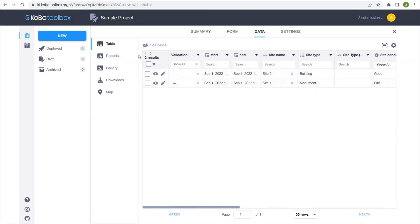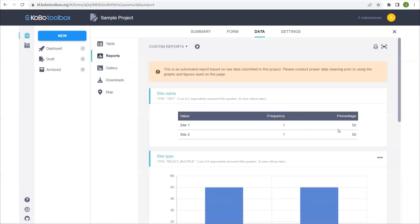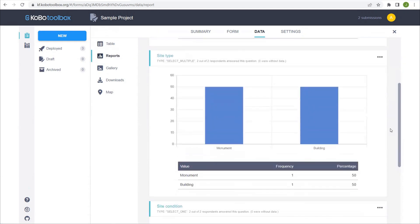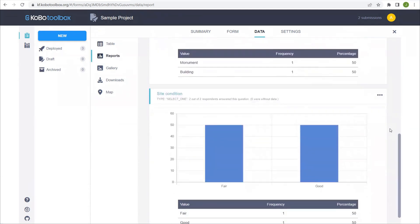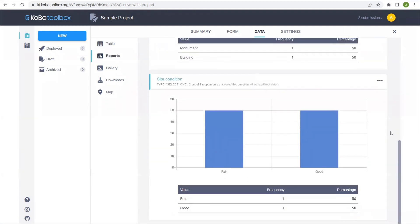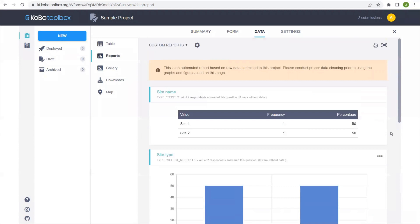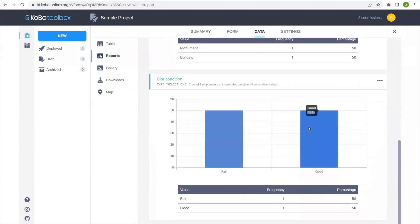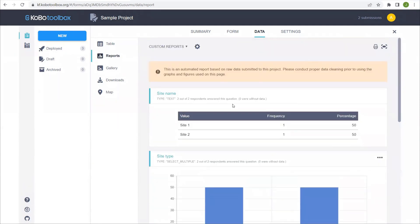If we look to this side navigation, we see that there are five options for sections within this data tab. Currently we're on the table. We also have reports which provide graphical representations of all of the questions that have been filled out. Since I only filled out the first three or four, it's only showing results for the first three or four, but if you have a large data set, these can become very useful.